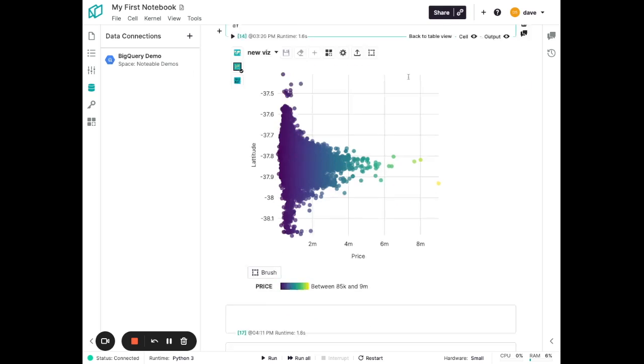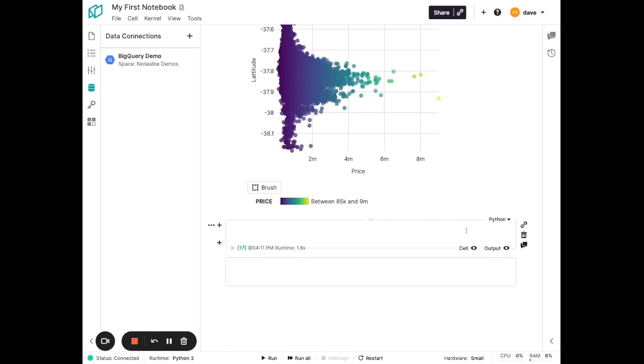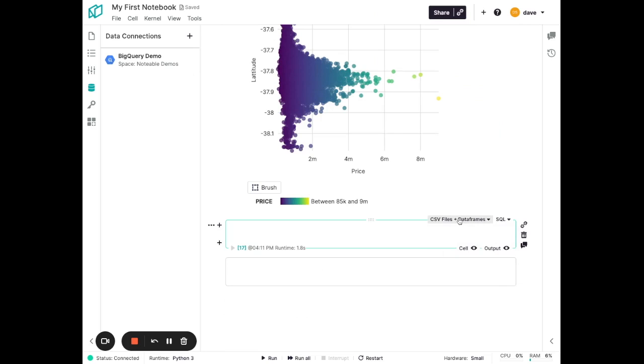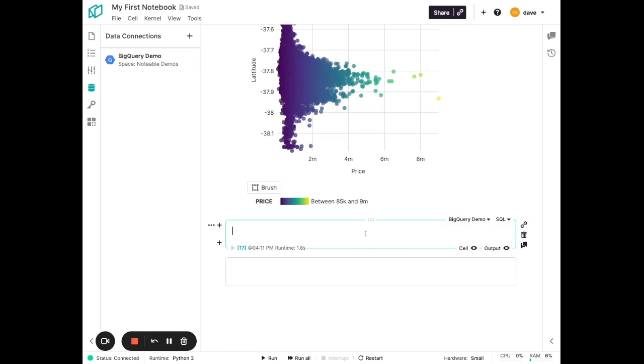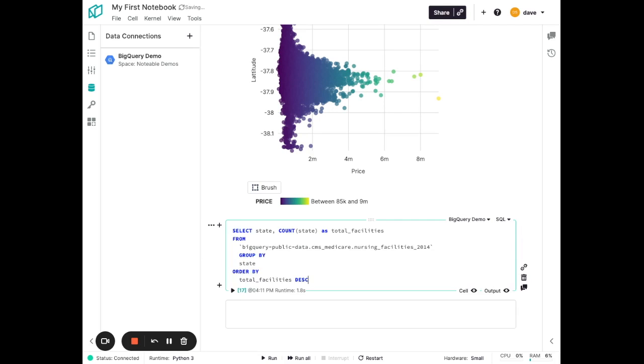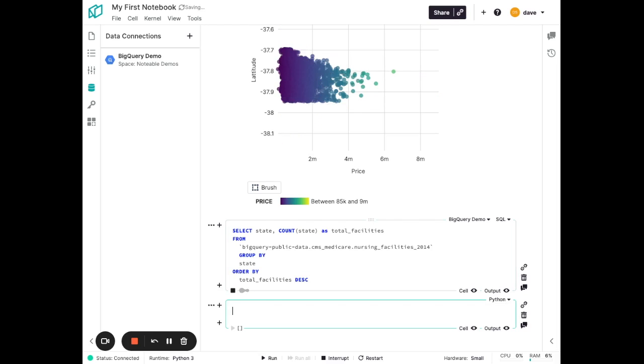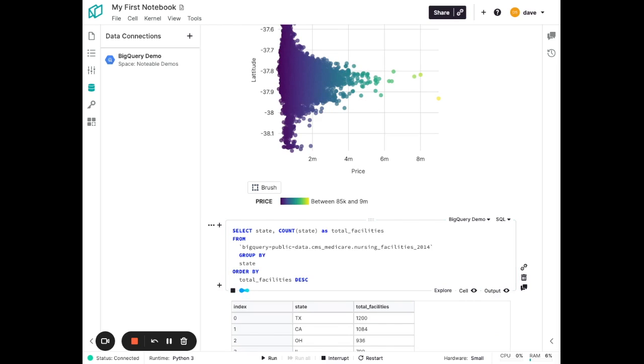In order to query against that data, again, I'm going to use a SQL cell here. But instead of using the default CSV files and data frames database, I'm going to be using the BigQuery demo connection that you see I've set up on the left here. I can then enter my SQL and execute that cell, and it's going to run a query against that external data warehouse.